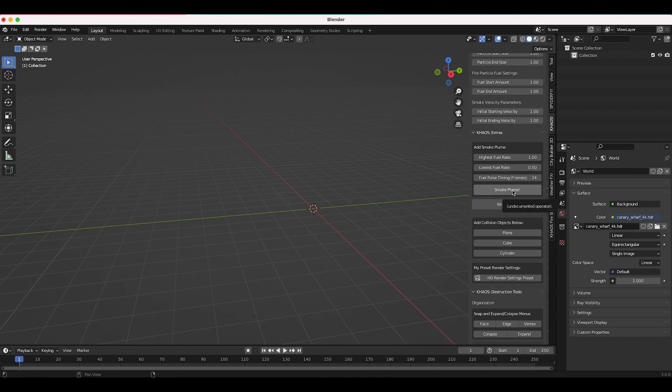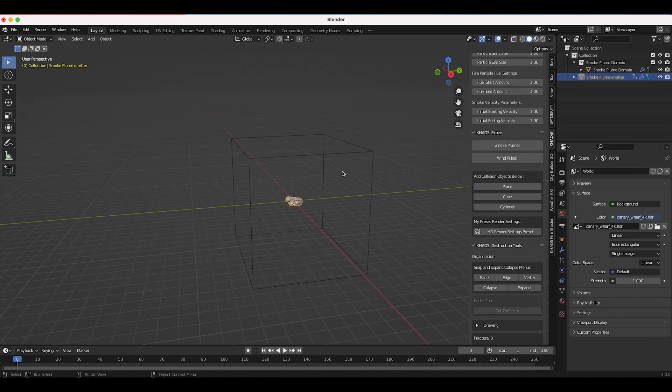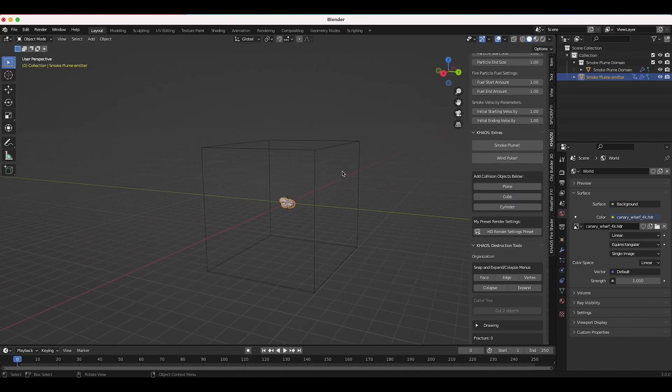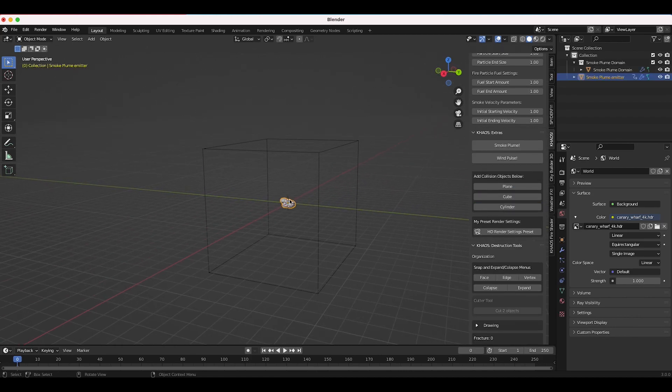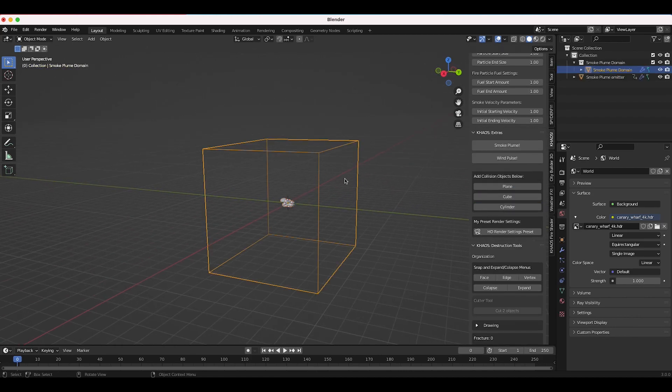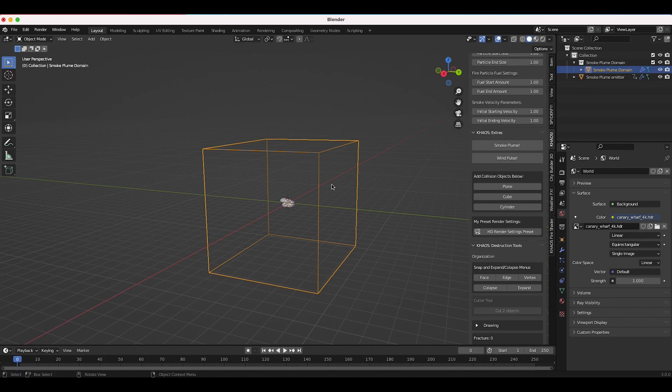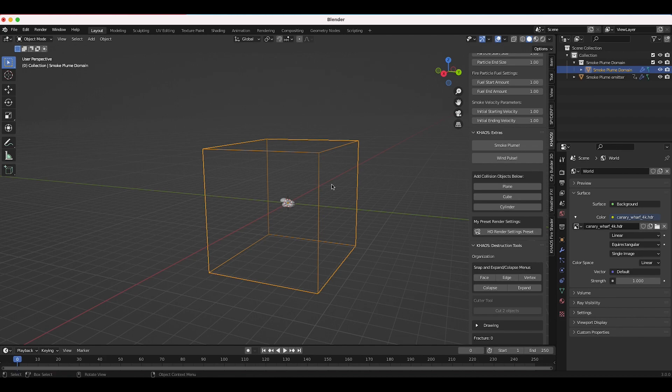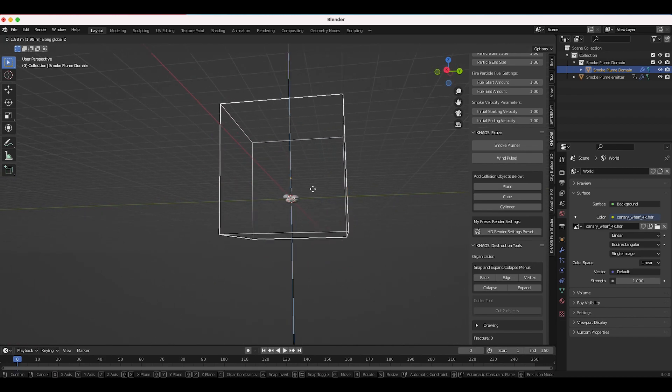To initiate the actual smoke plume you can just press the button right here and as you can see here we have this smoke plume flow object as well as our smoke domain containing the Chaos fire shader, and you can bake this out and create a pretty nice looking smoke plume.